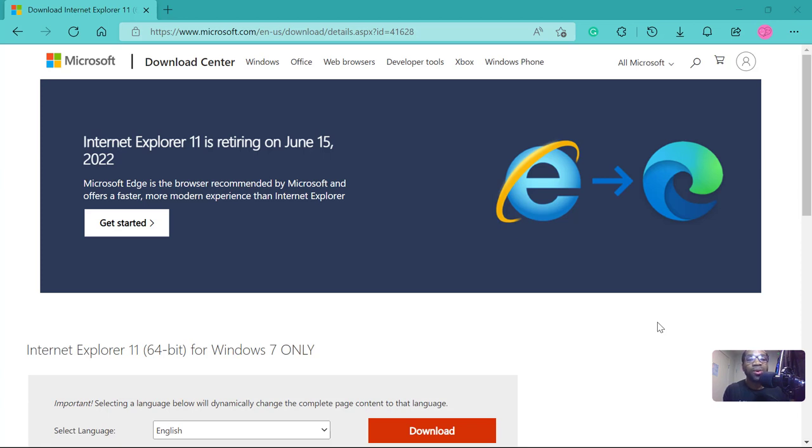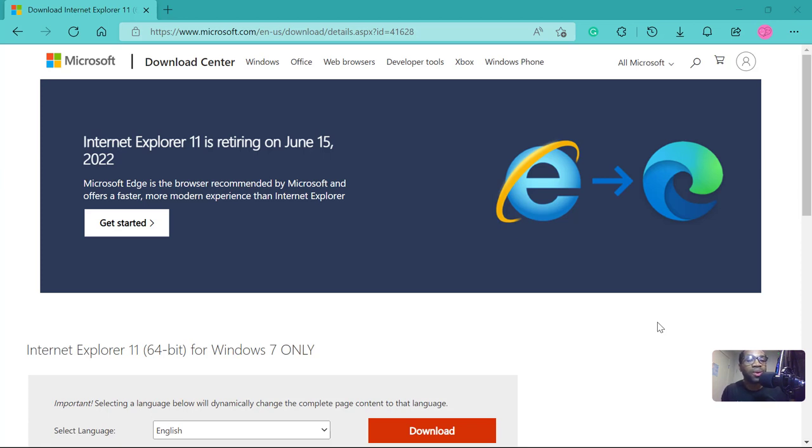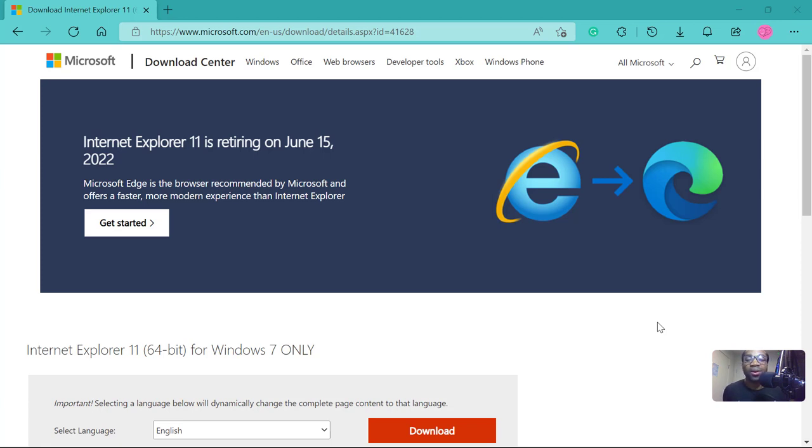Thus, those old websites were built on old HTML, not the new HTML5, and those old useful websites may not even have CSS, not to talk of the latest CSS3. To keep visiting those websites on Microsoft Edge, you need to enable Internet Explorer mode on Microsoft Edge. So, let's do that.